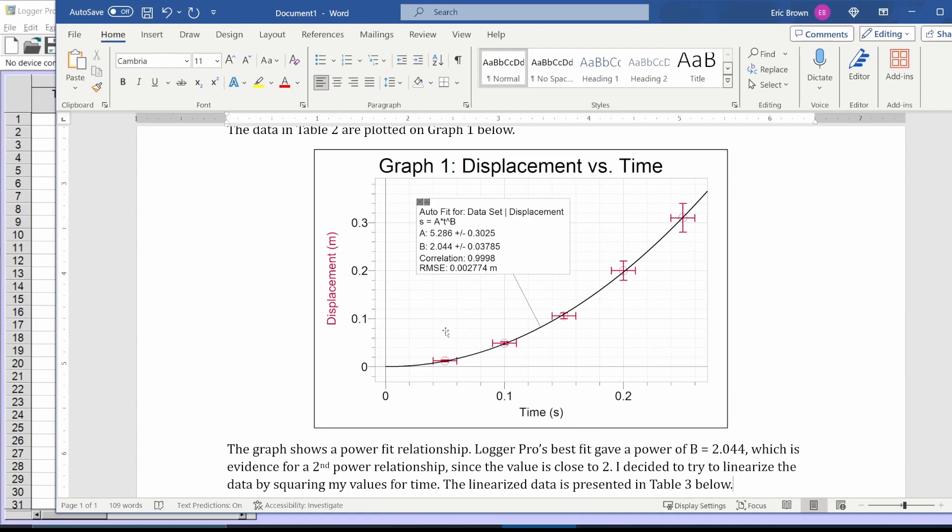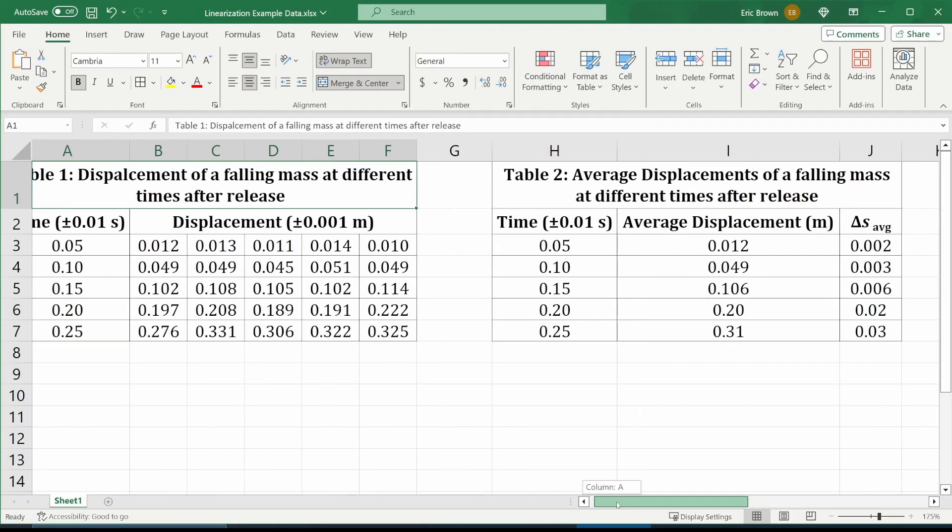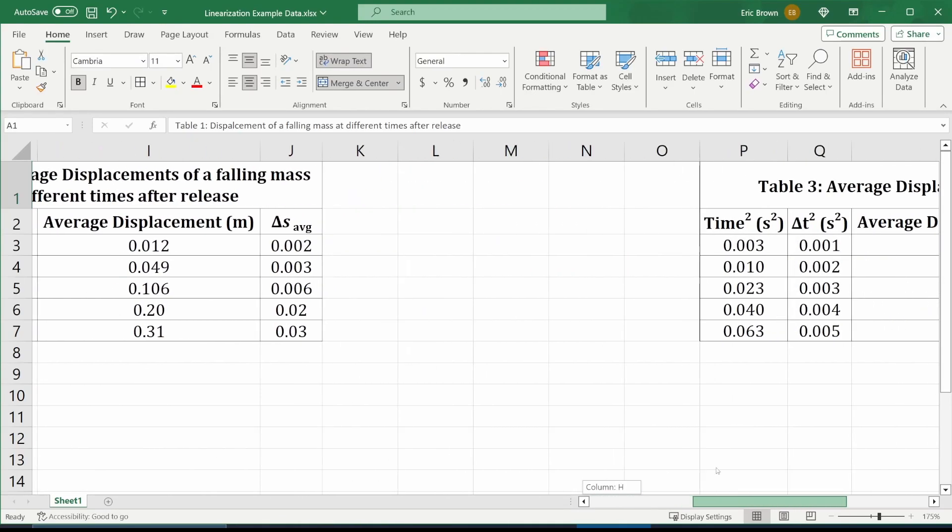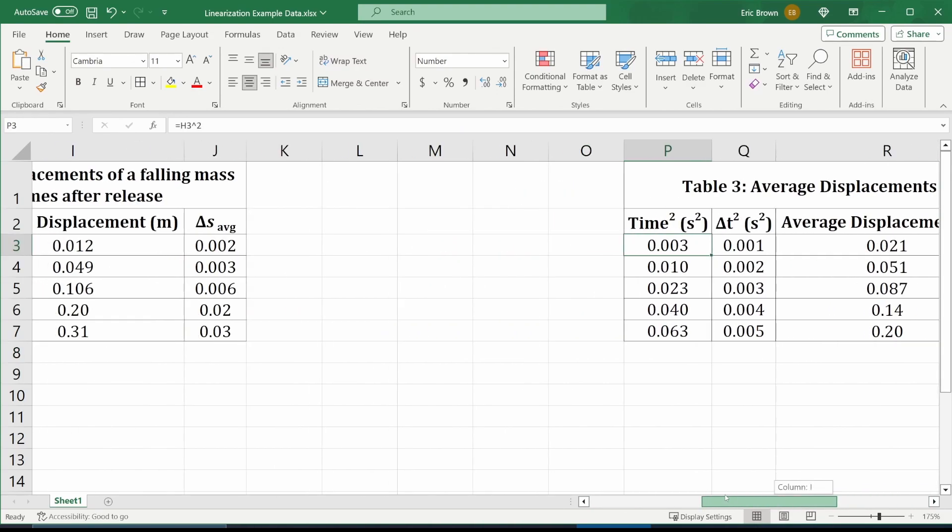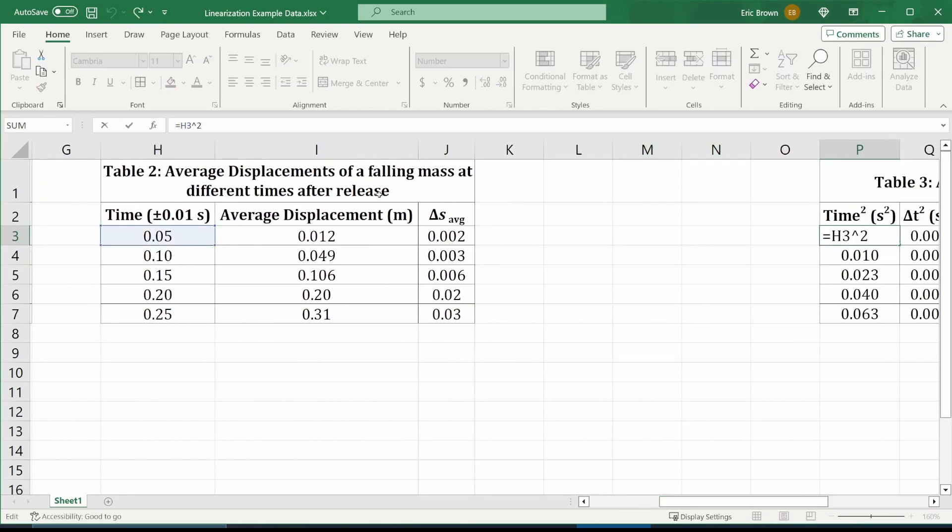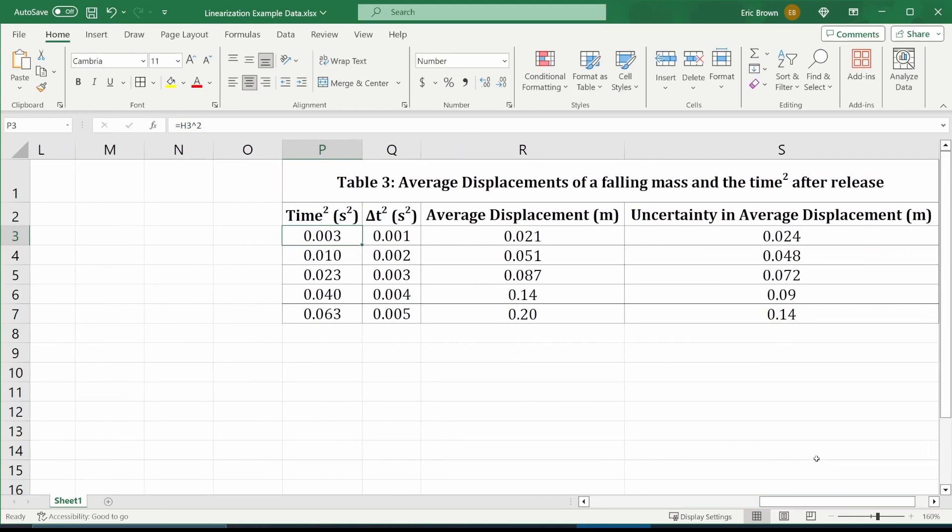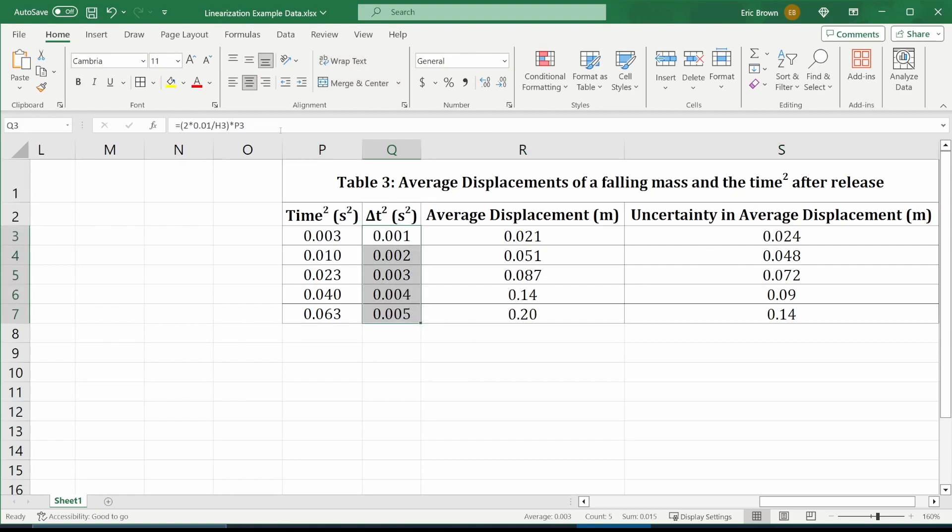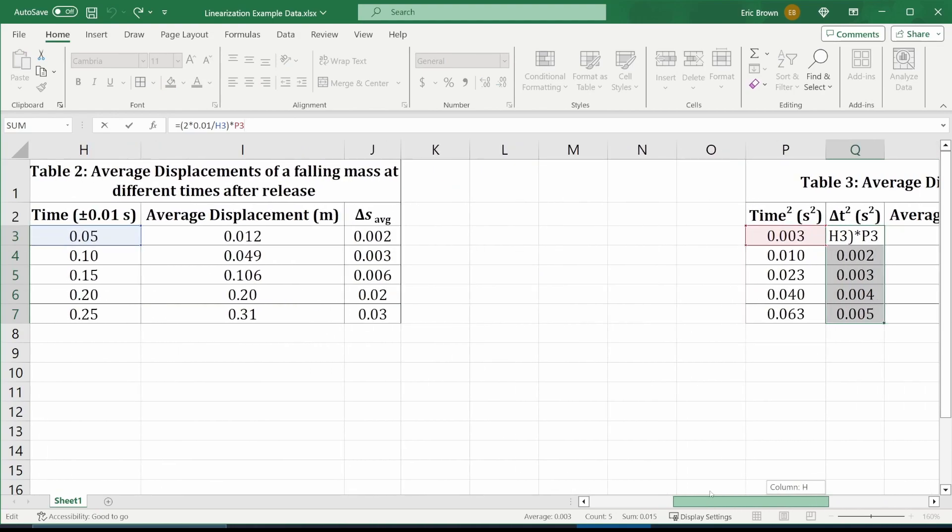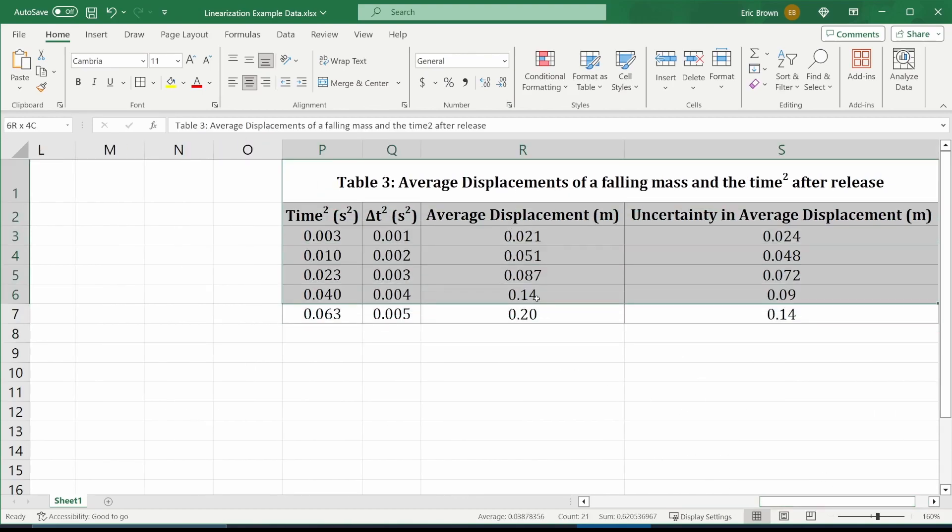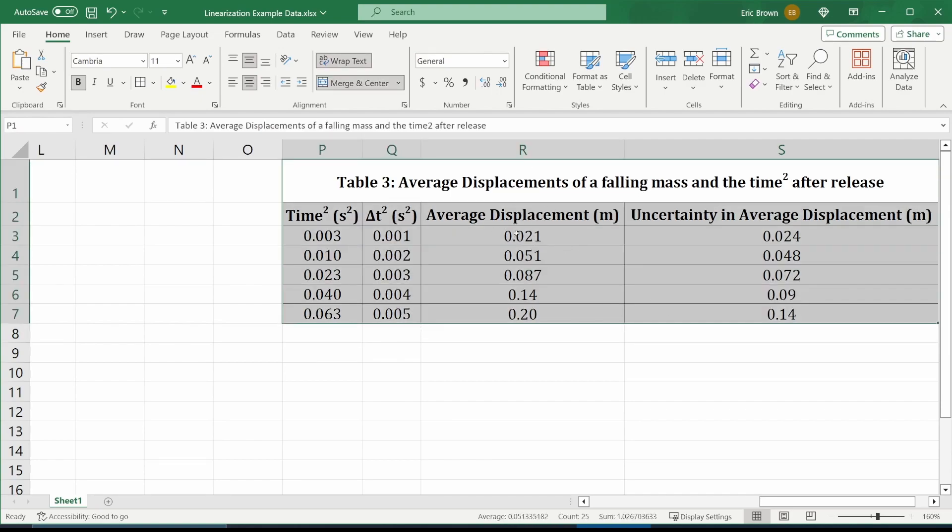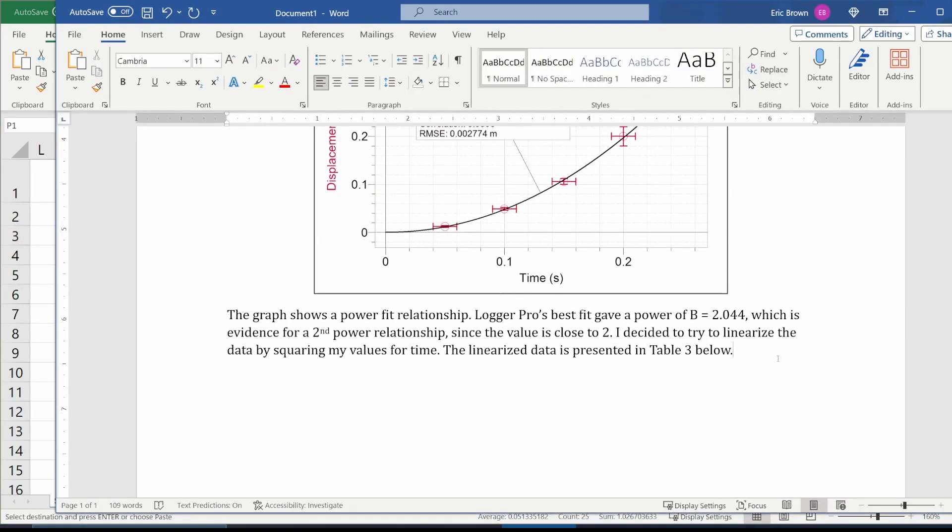So you got to square all your times and plot displacement versus time squared. I did it in Excel. There's my original data and then made another table because now I got to take my times and square them. I do want to make sure I'm adjusting all my headers and units and table title, and I even got to propagate error. You will almost definitely have to propagate error.